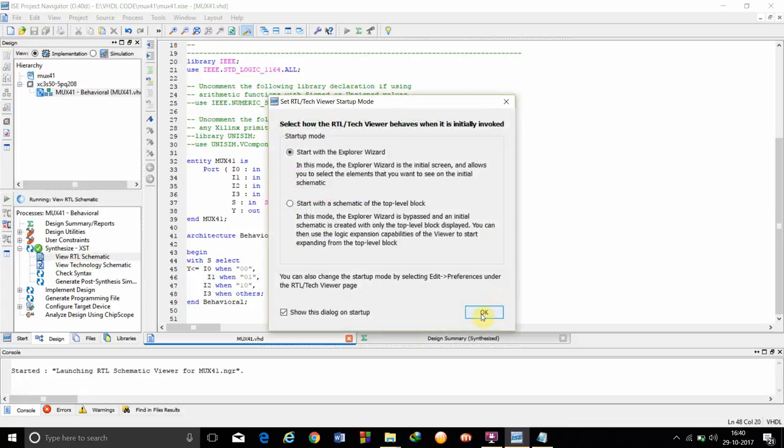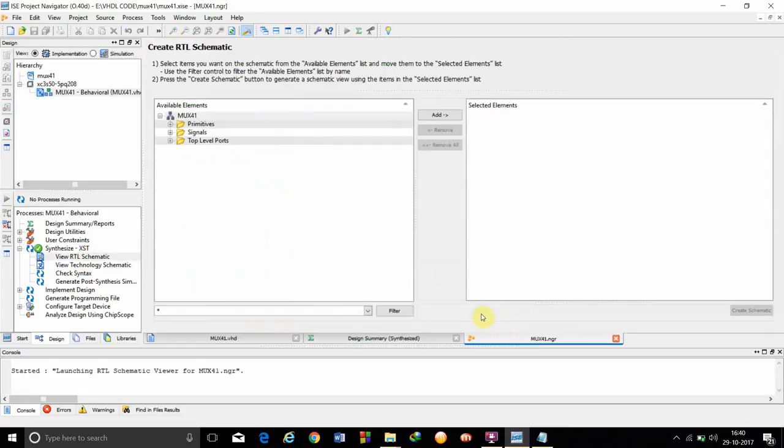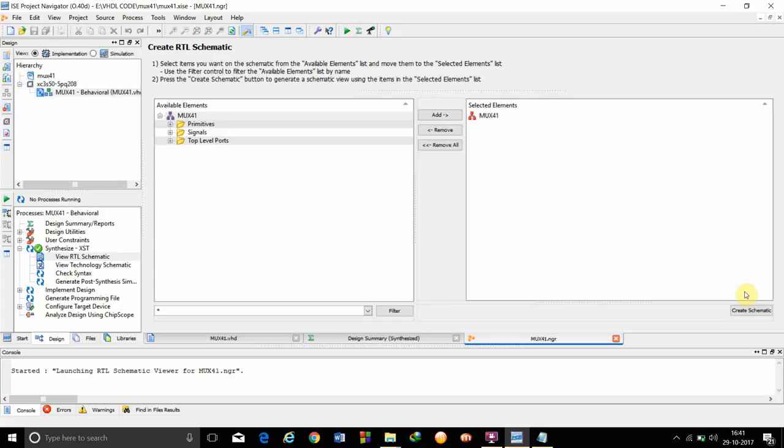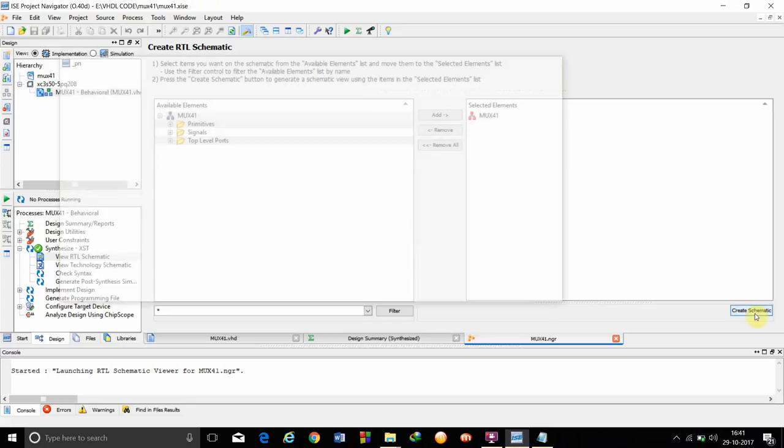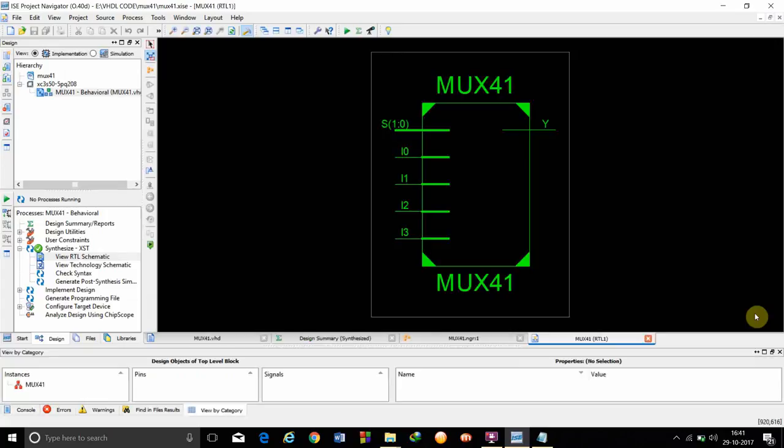We have to click on OK. We have to add the element from the available element. That is MUX41. After this we are done with this. We have to click on create schematic.